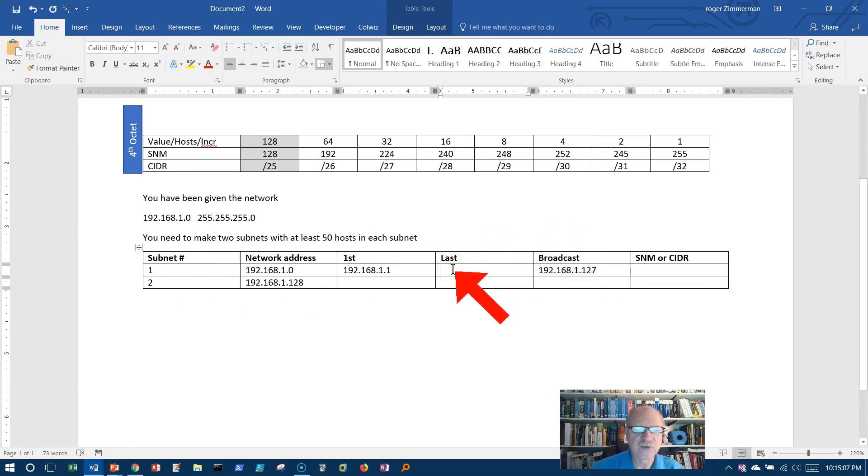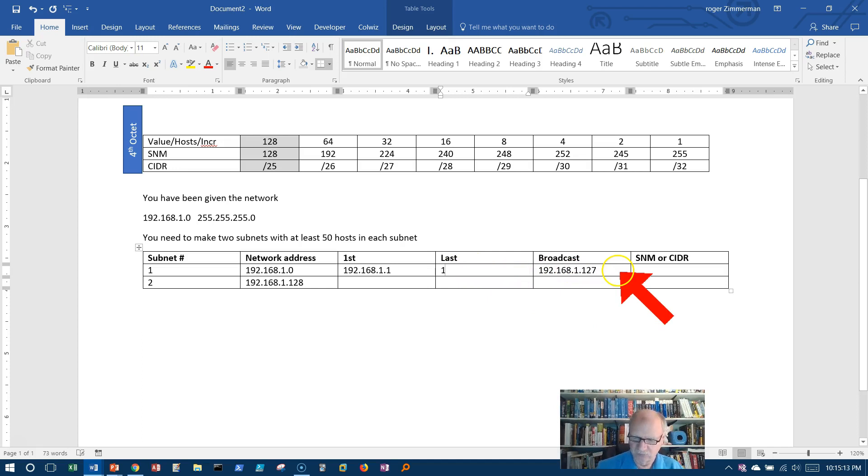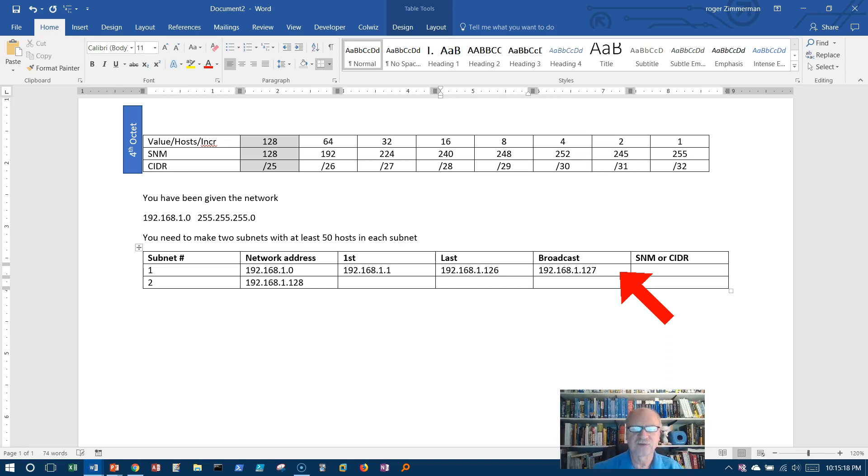What's the last usable address? The last usable address would be one less than the broadcast address. 192.168.1.126.